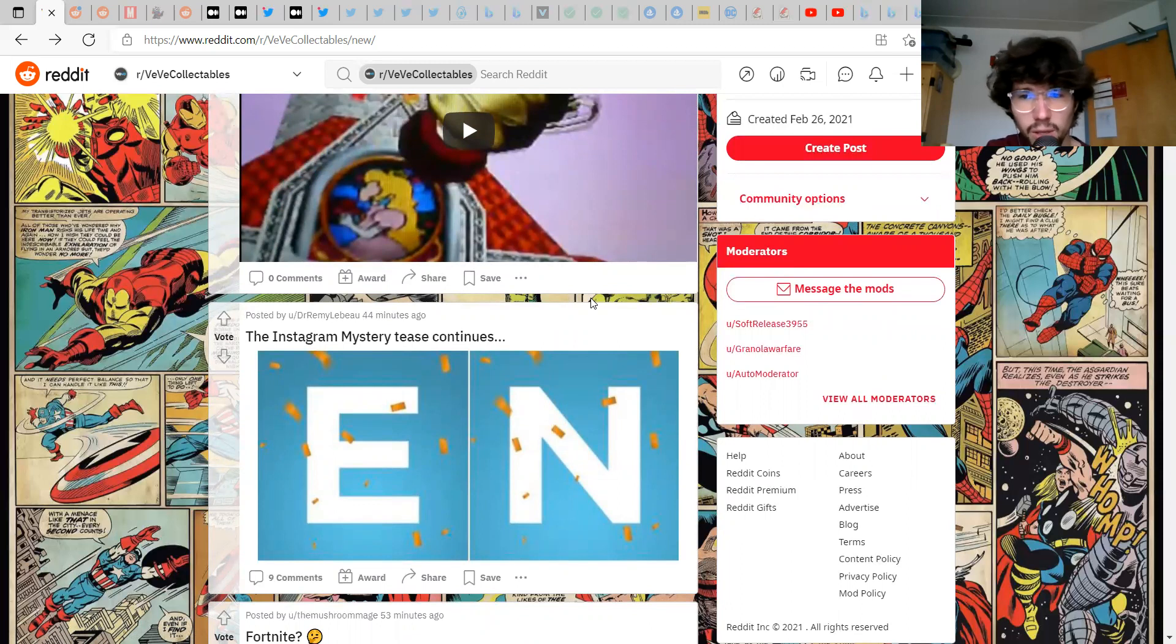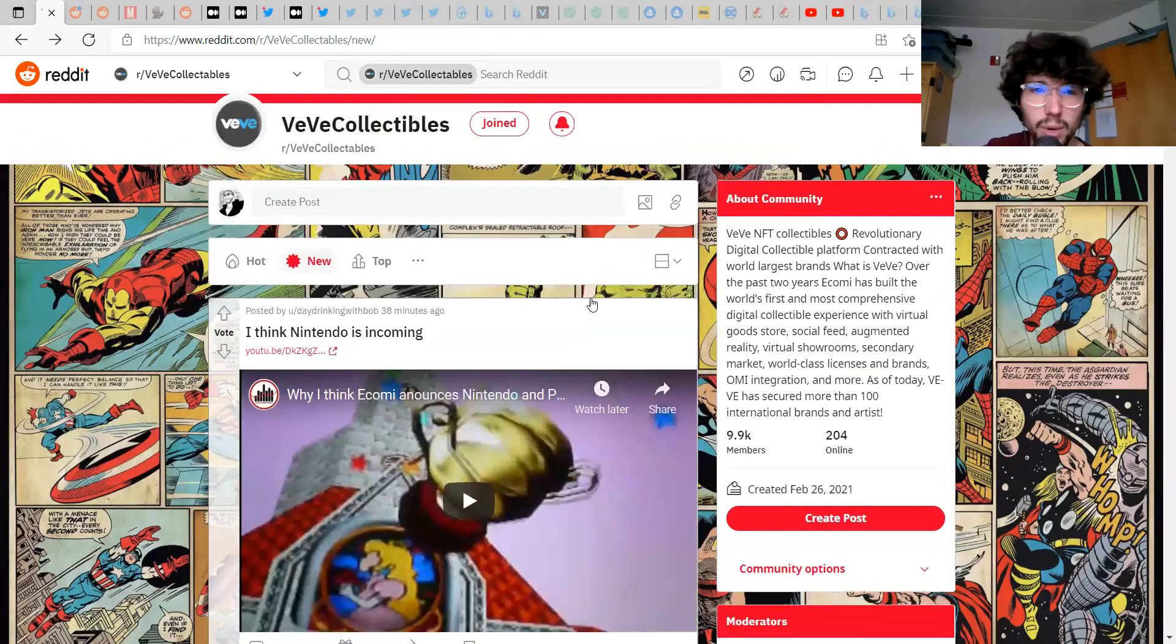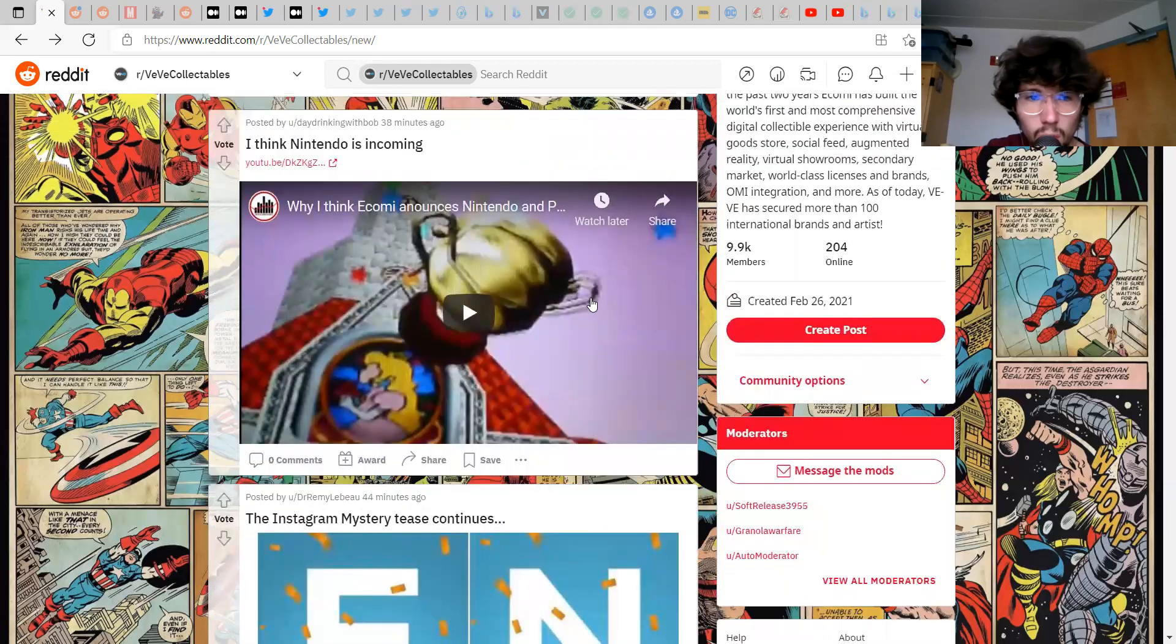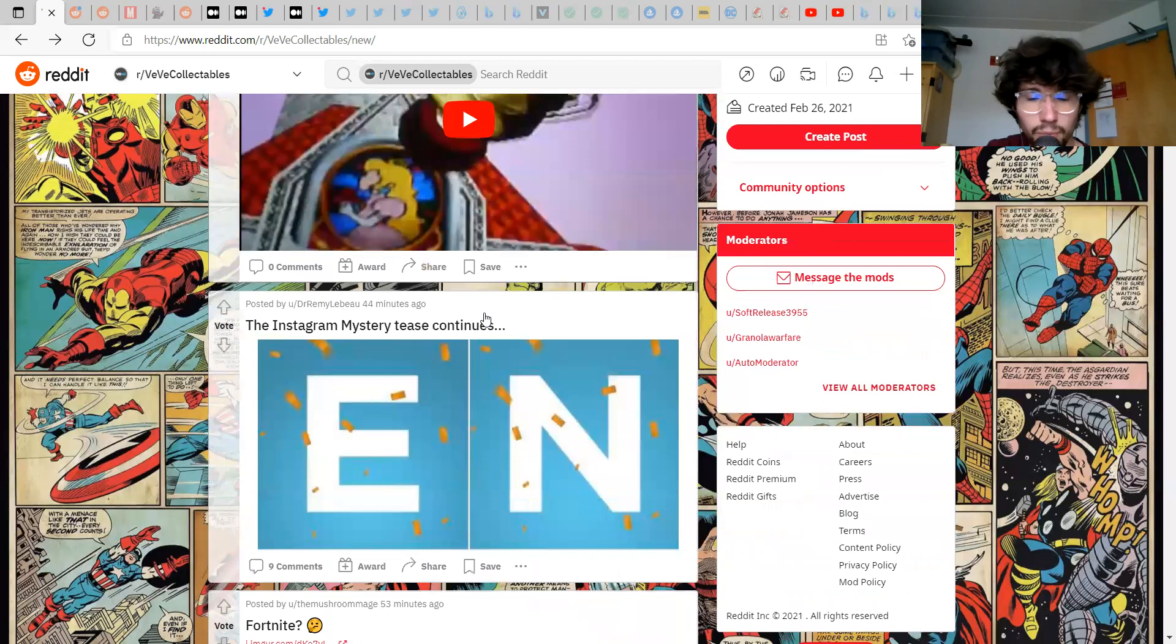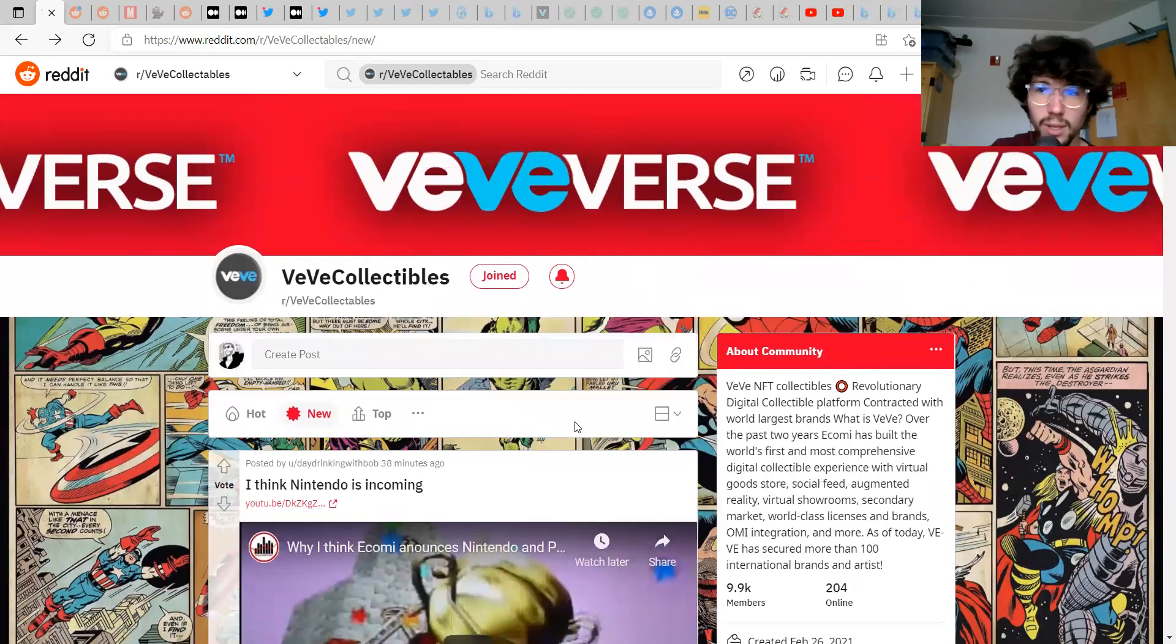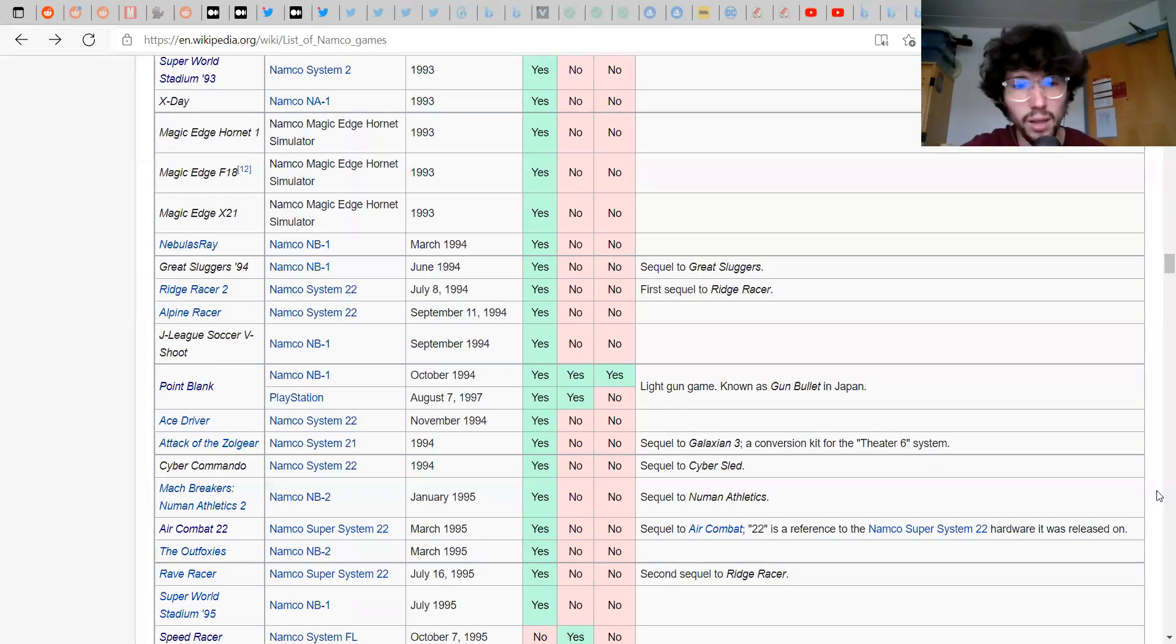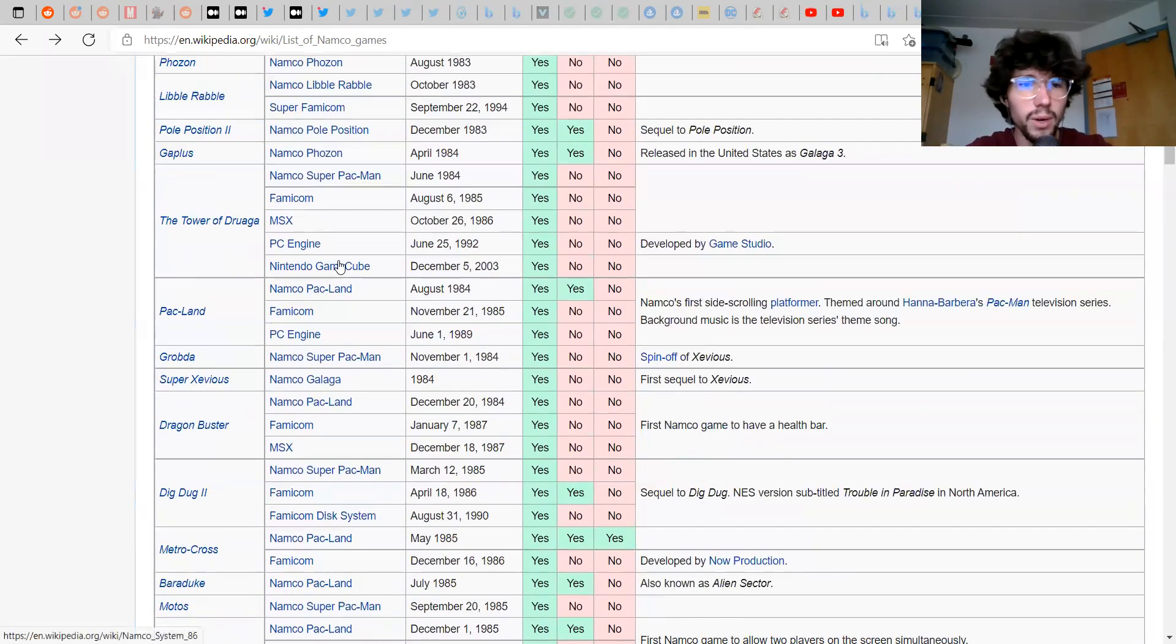Yeah I mean seeing the comparison I don't think they're similar at all but the colors just really reminded me of Fortnite. Mystery tease continues, this was 44 minutes ago. I might do a little bit of research to try to figure out what this is, like brands that end in EN or something. I don't want to do it on the Reddit just because it'll take a little bit.